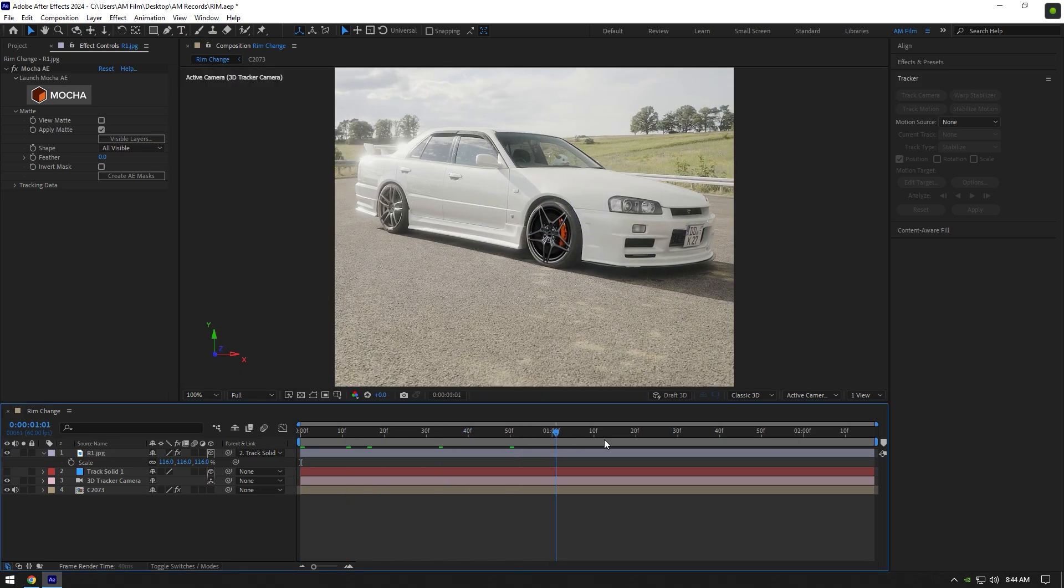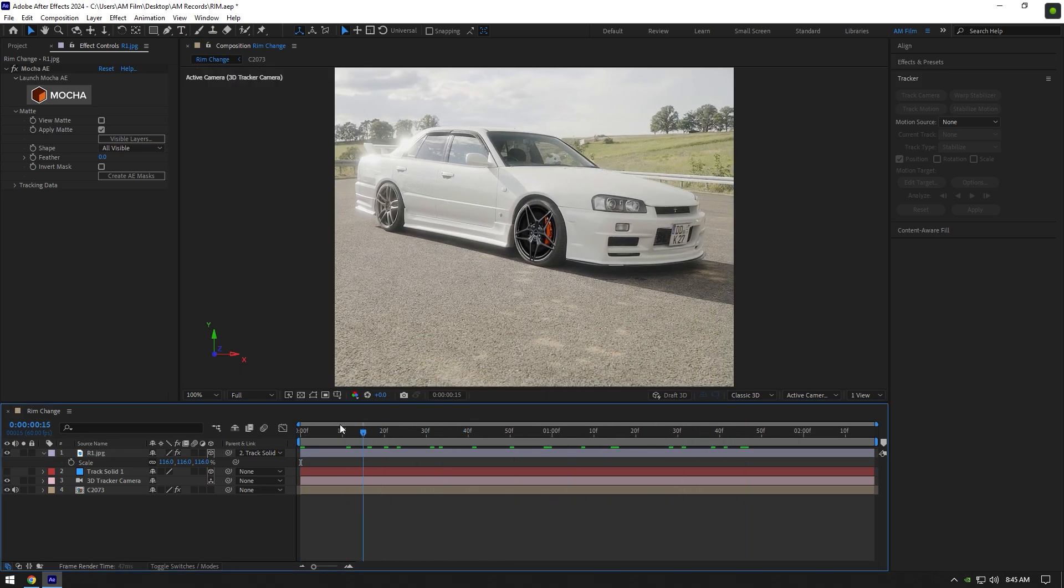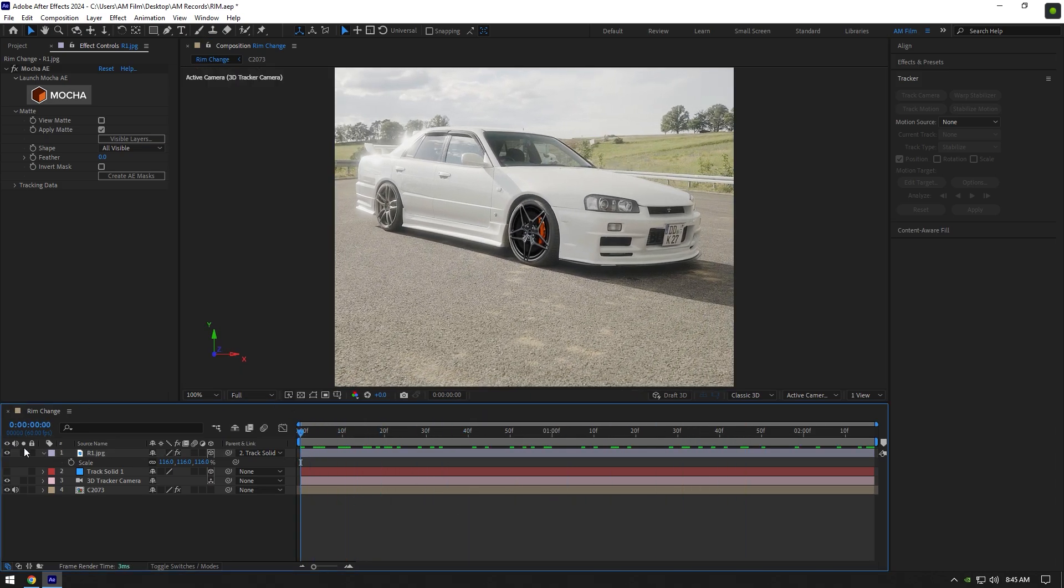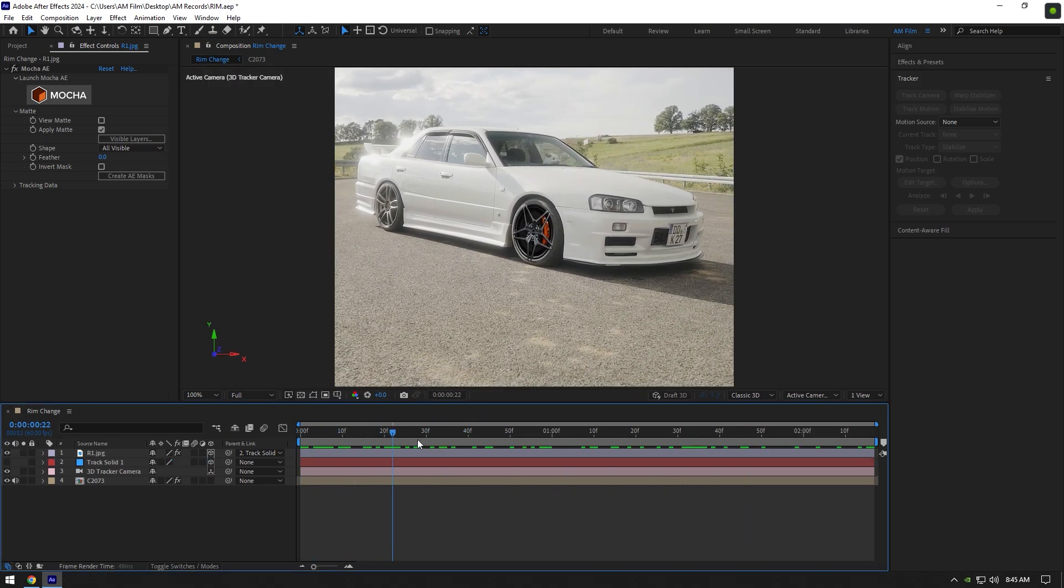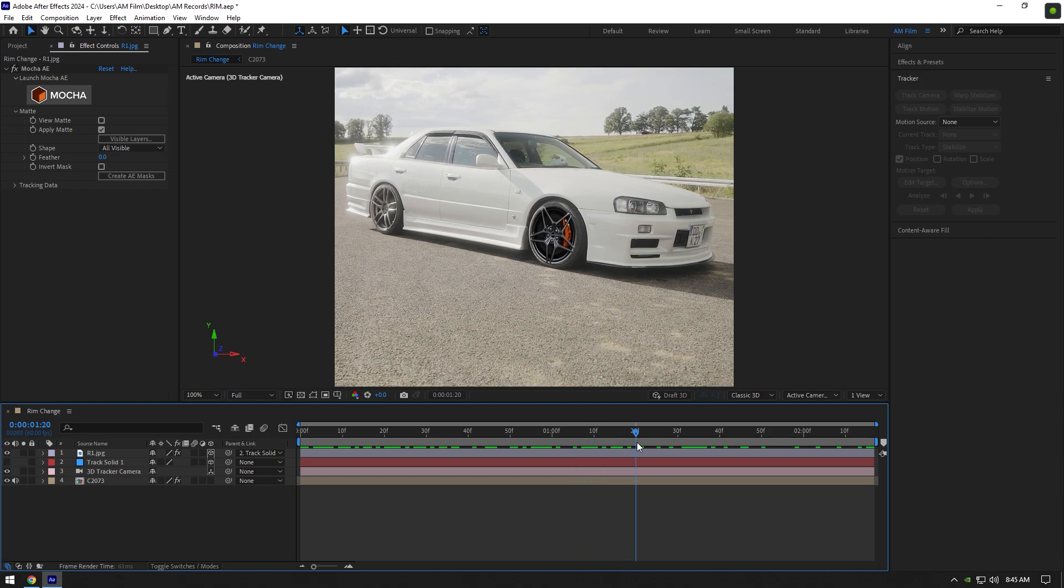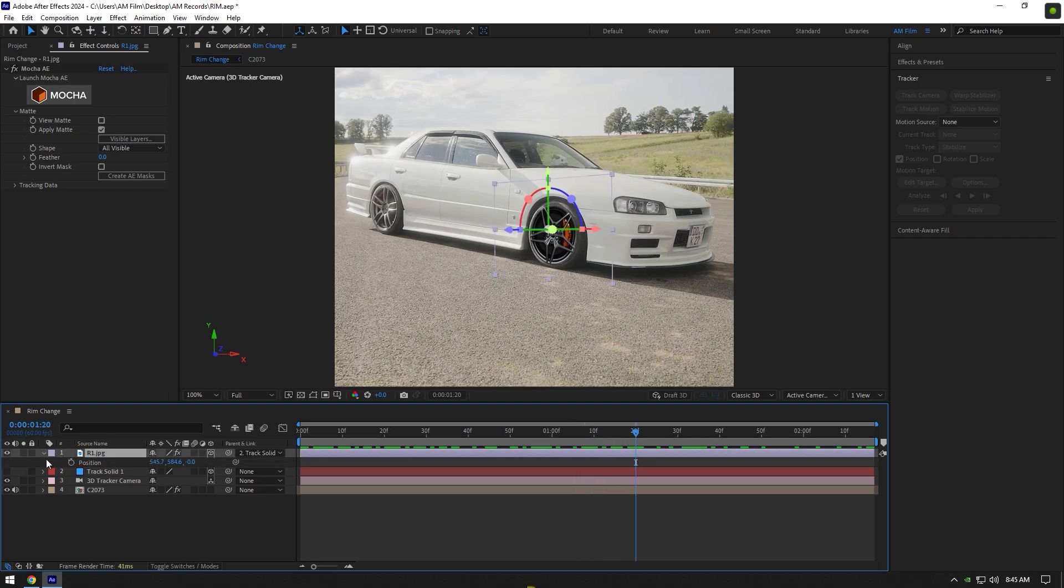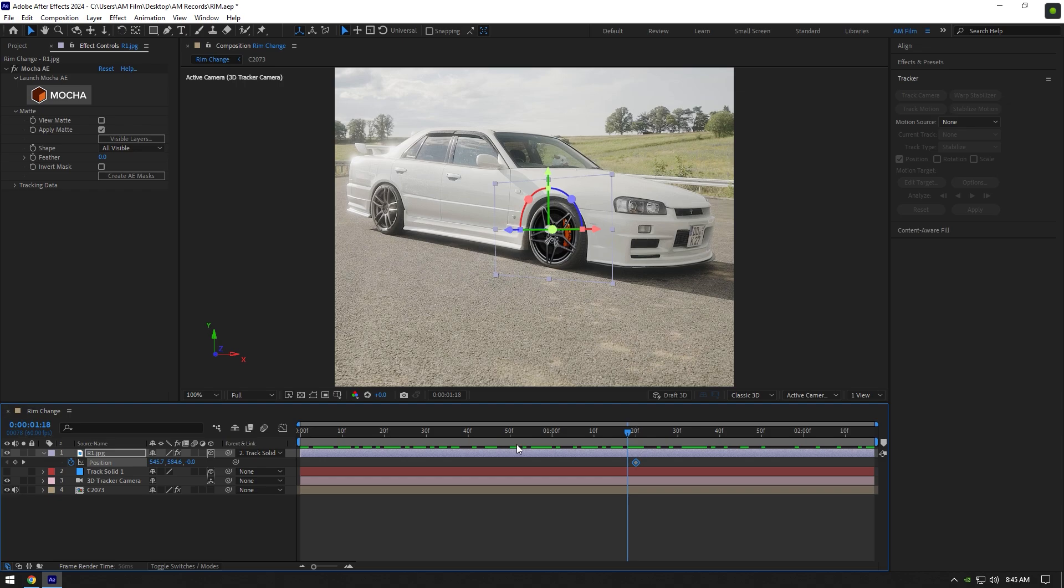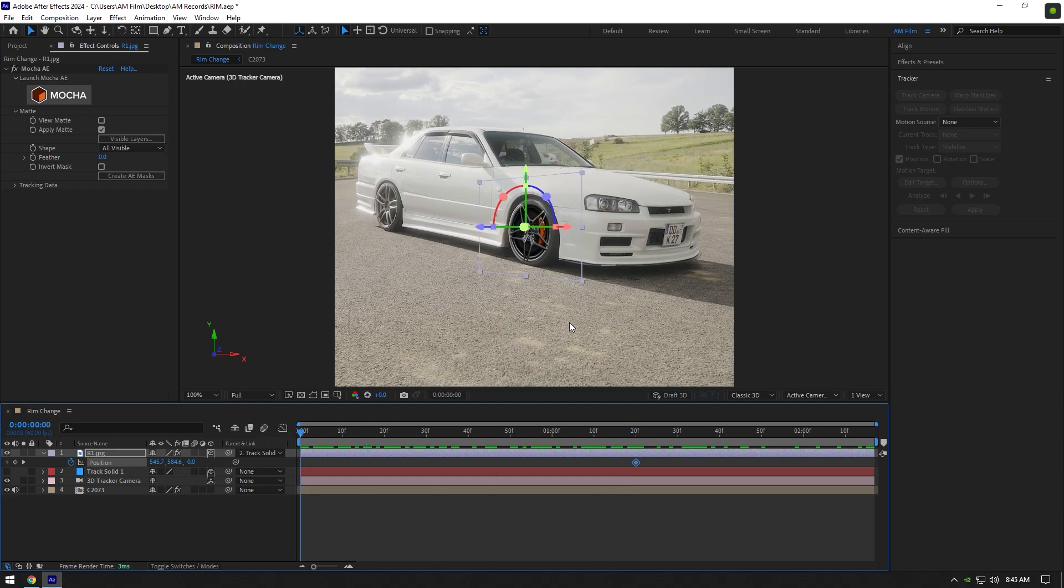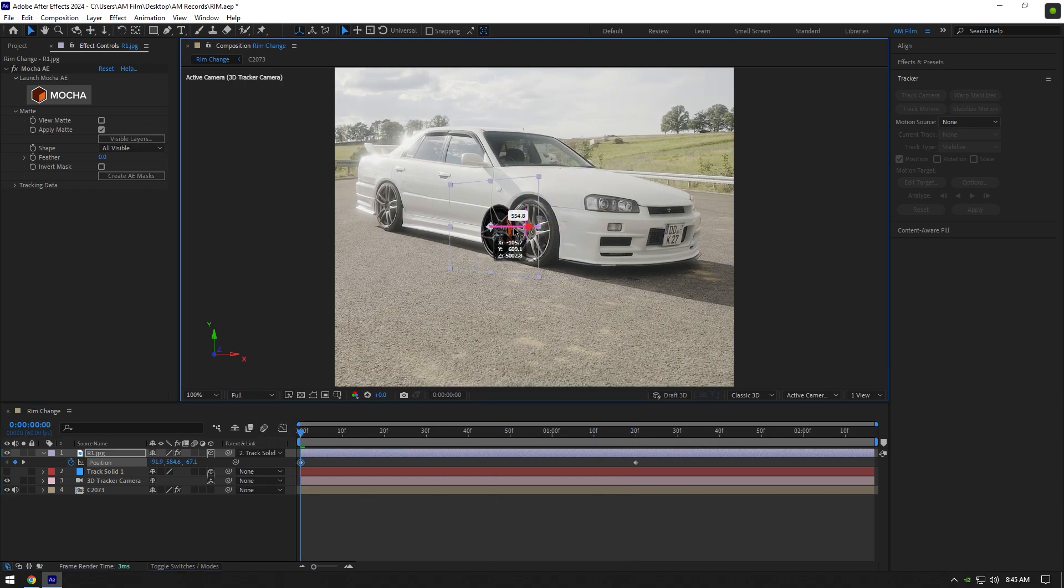Once you are done and rim is well tracked, we can make a rim fly in animation. Go a few frames forward and press P on your keyboard, then click on position stopwatch icon. Then go to very beginning of the rim layer and change position of it.